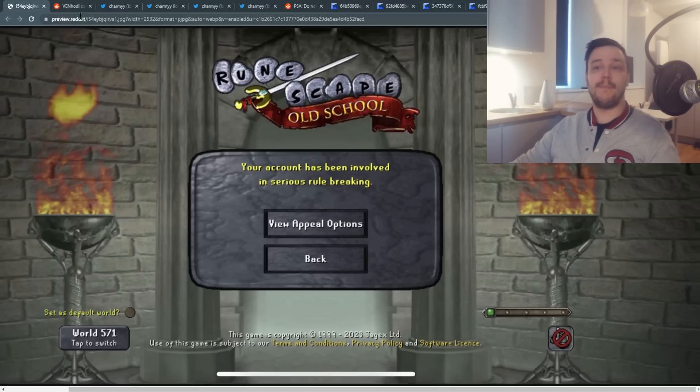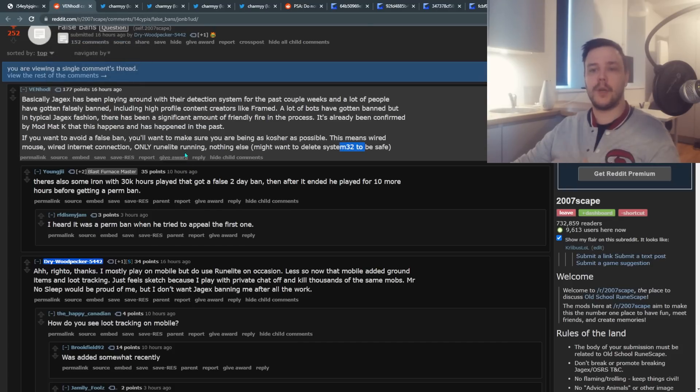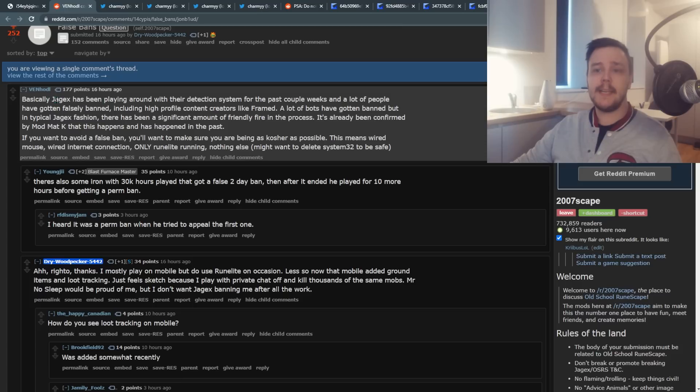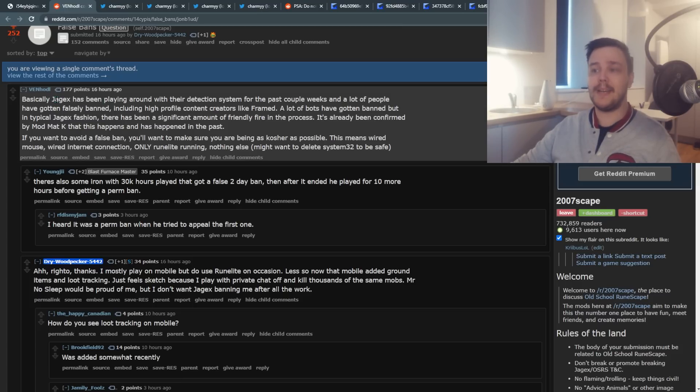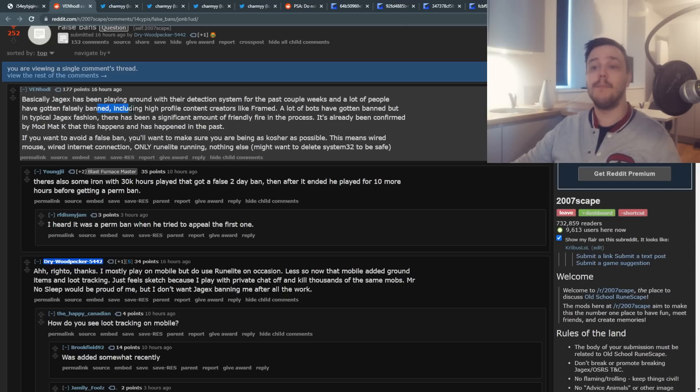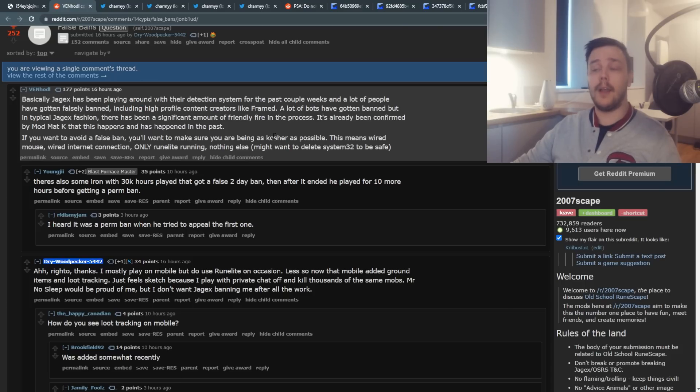If you don't know what's been happening in the past few weeks, this comment perfectly summarizes everything you need to know. Basically, Jagex has been playing around with their detection system for the past couple weeks and a lot of people have gotten falsely banned, including high profile content creators like Framed.